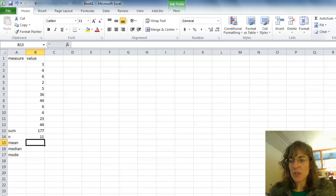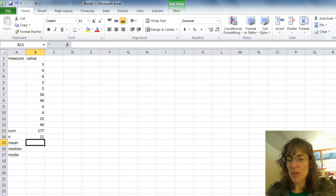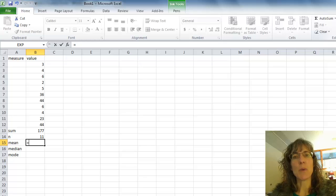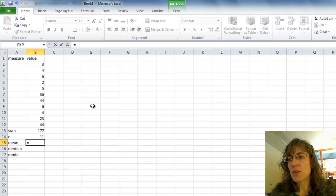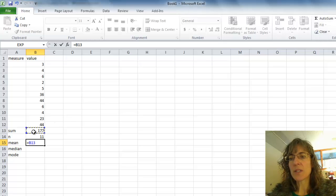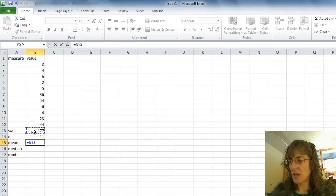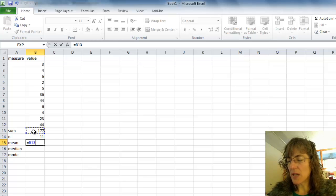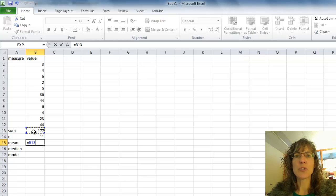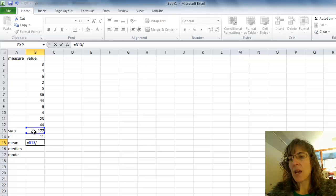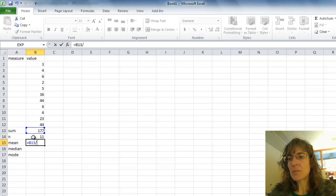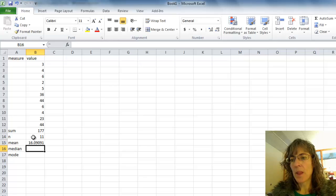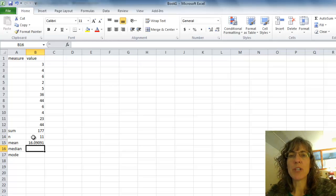So then for the mean I can just say equals. It's telling Excel I want to calculate. So I'll calculate 177 and then I'm clicking on the cell because then it will just use whatever my sum came to. And then divide it by and click on the cell with the n in it. And then I can push Enter and there's my mean.